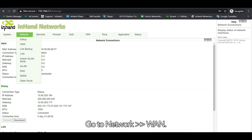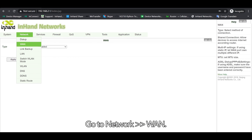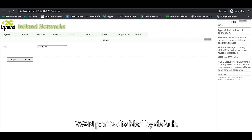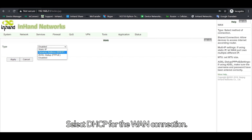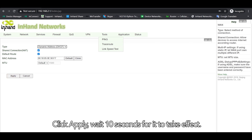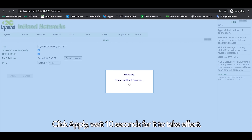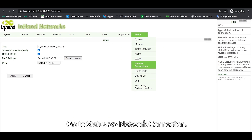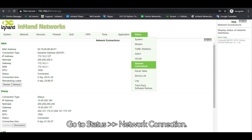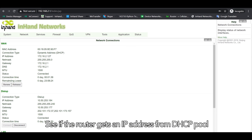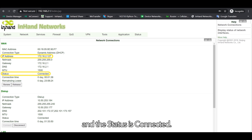Go to Network > WAN. The WAN port is disabled by default. Select DHCP for the connection type, then click Apply. Wait 10 seconds for it to take effect, then go to Status > Network Connection to see if the router gets an IP address from the DHCP pool and the status is connected.